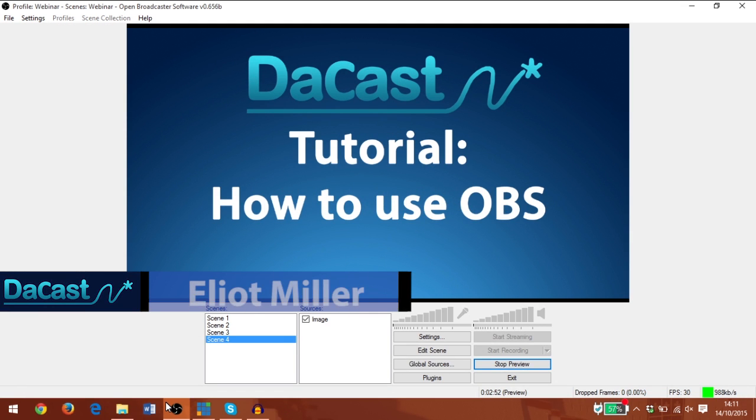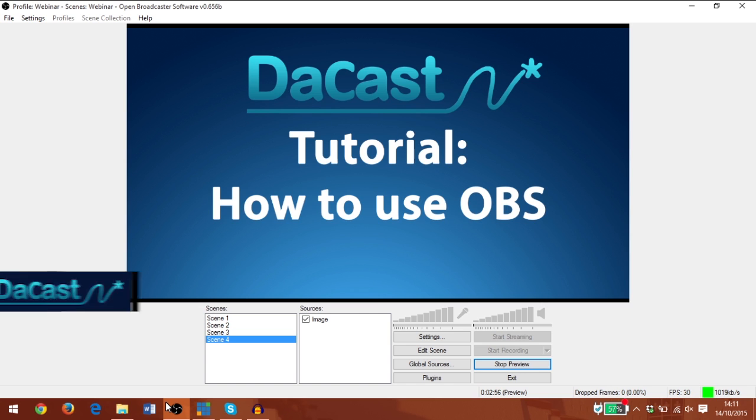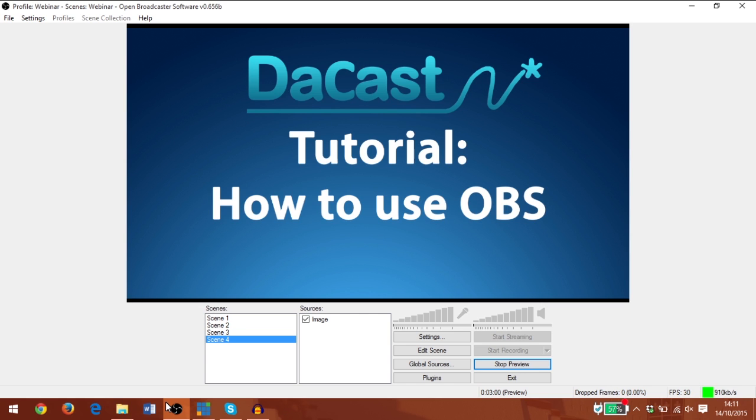Hi, I'm Elliot Miller and welcome to this video tutorial from DaCast. In this video we're going to briefly go over how to use OBS.